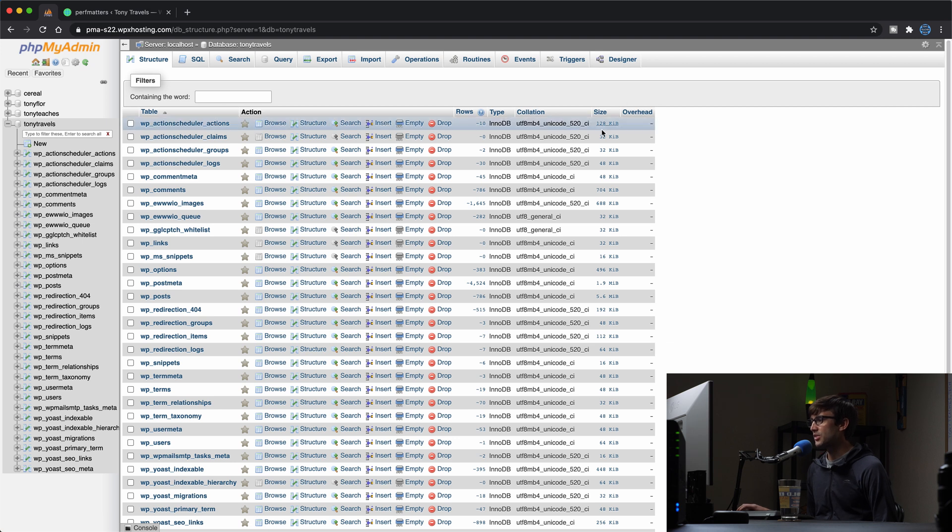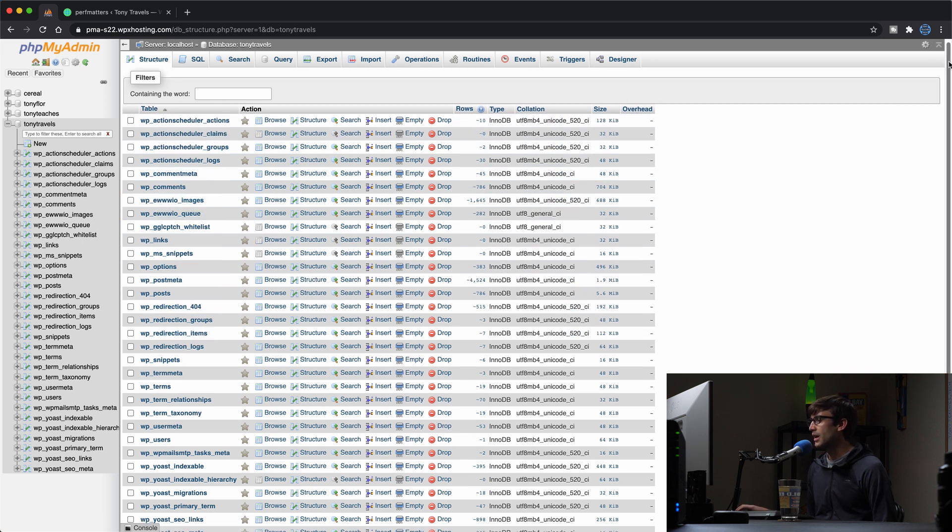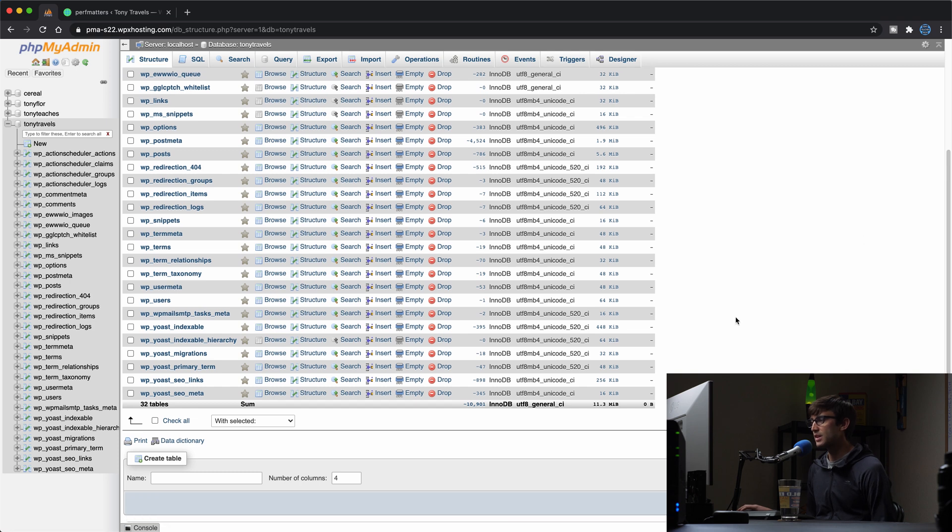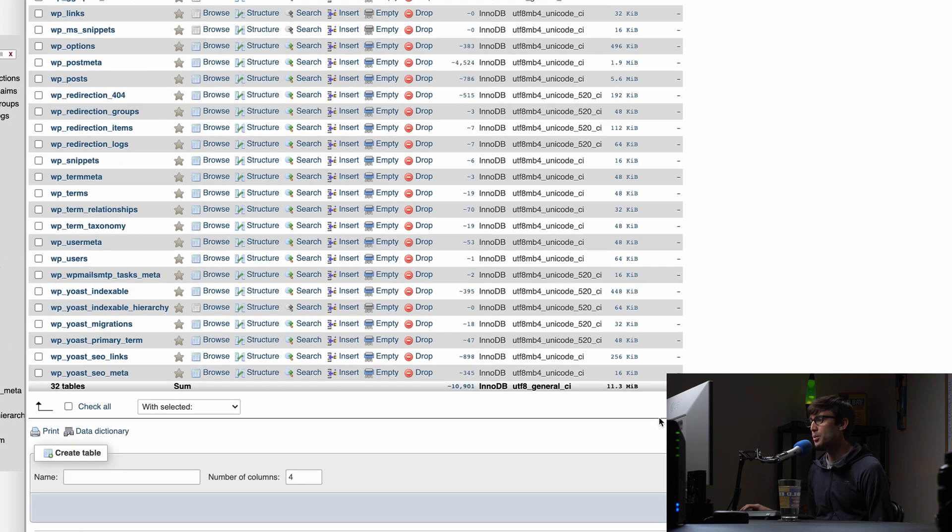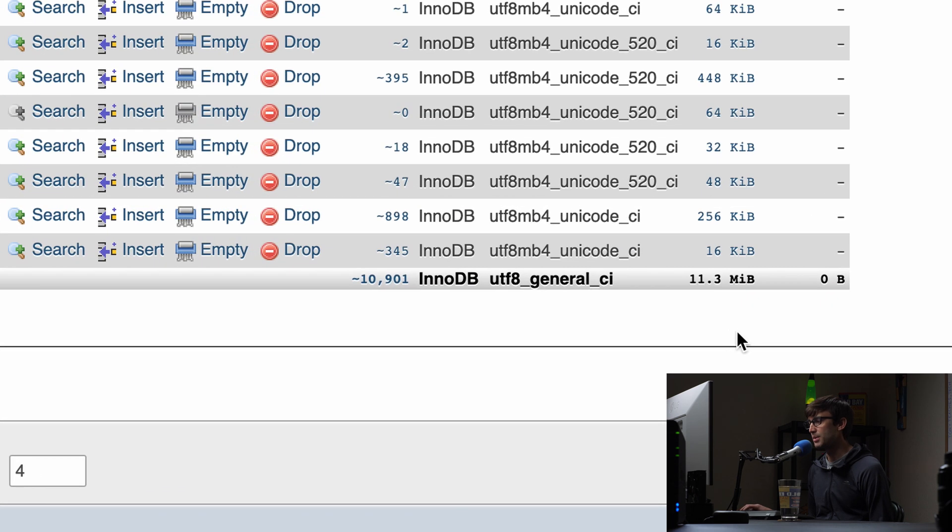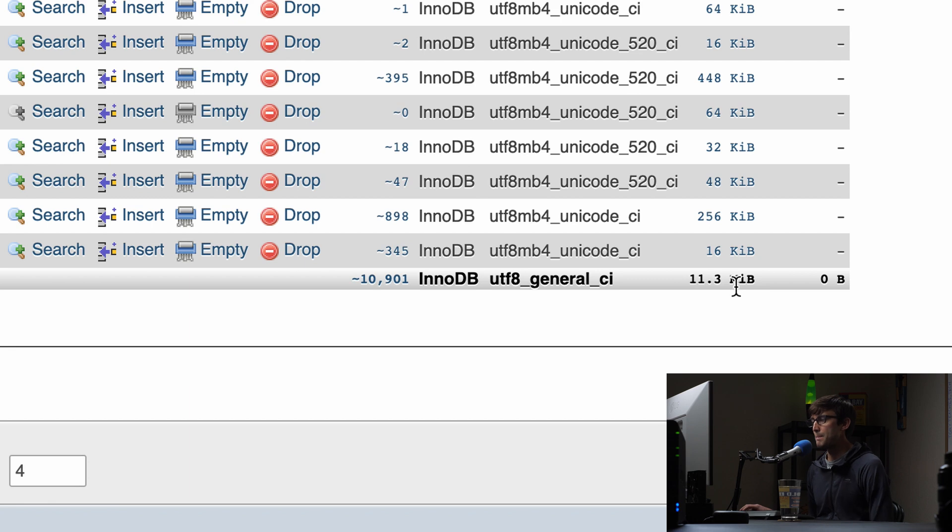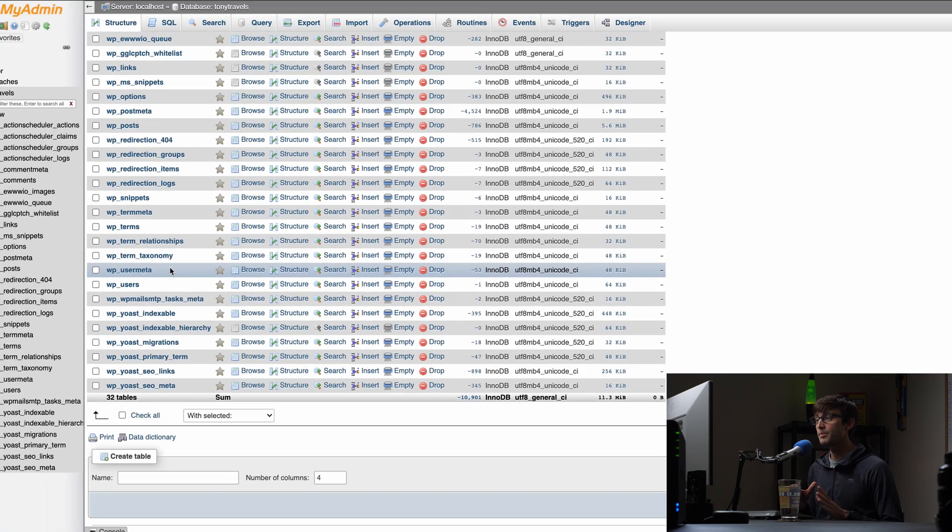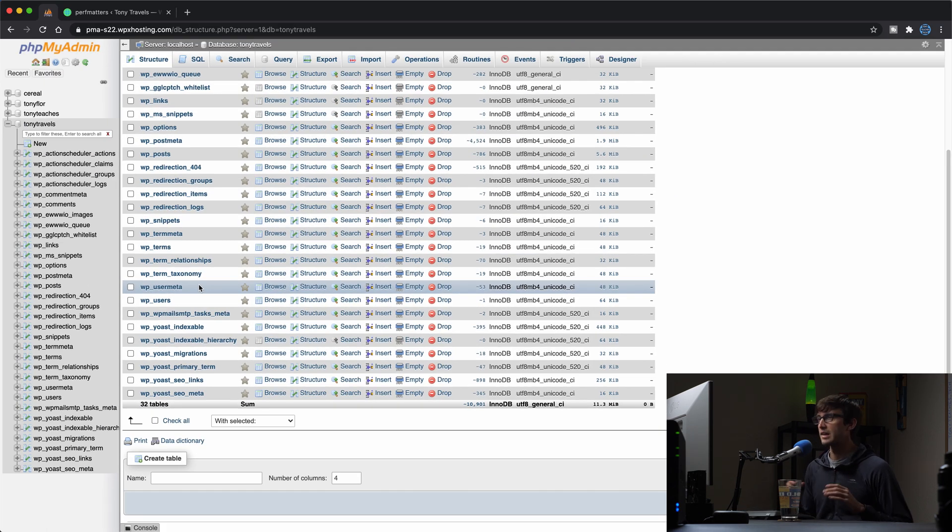So let's look at our Tony Travels WordPress database, and you can see all the individual tables associated with that and the size for each one of those tables in this column here. But what we want to look at specifically is the total size of the database.